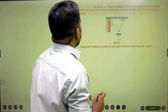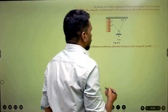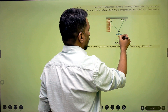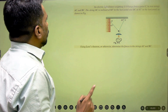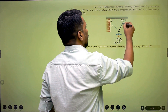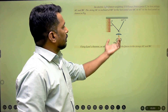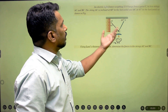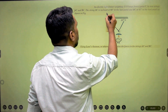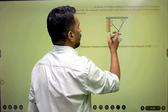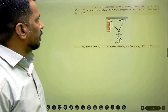The statement is: given that an electric light fixture weighing 15 Newton hangs from a point C by two strings AC and BC. String AC is inclined at 60 degrees to the horizontal and BC at 45 degrees. So these angles — 60 degrees and 45 degrees — are given with the horizontal and the vertical.